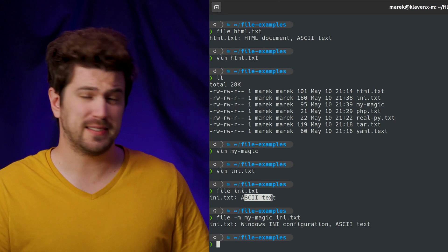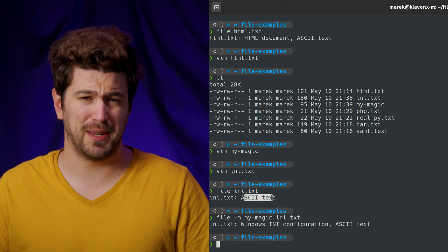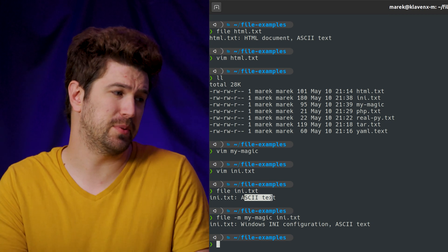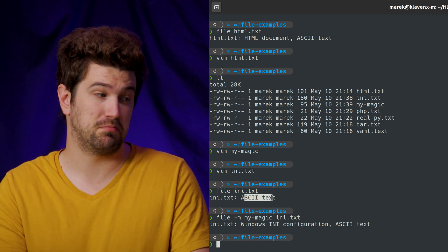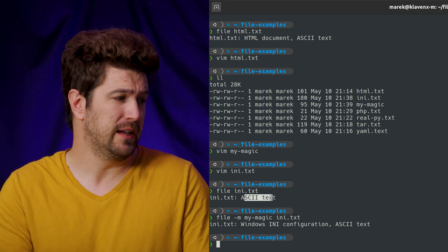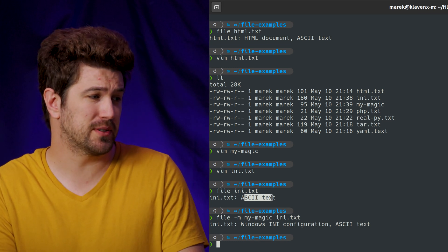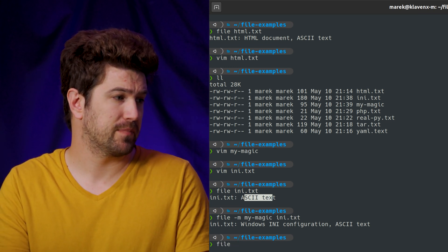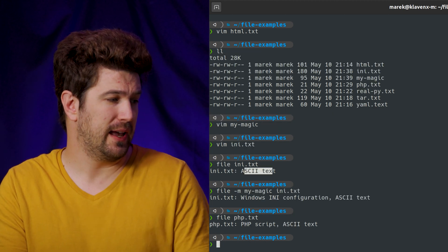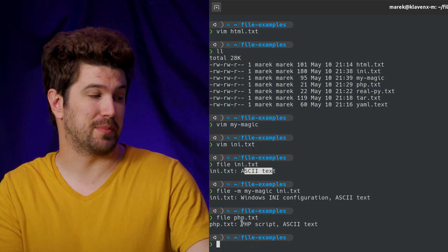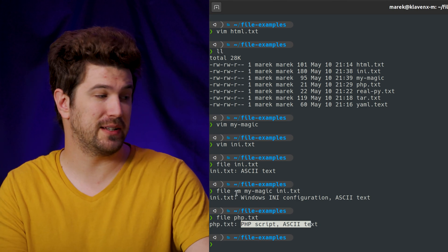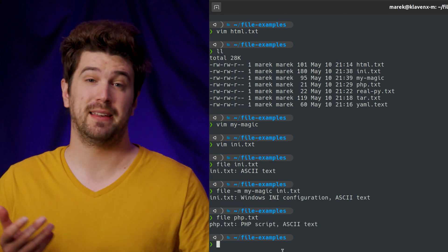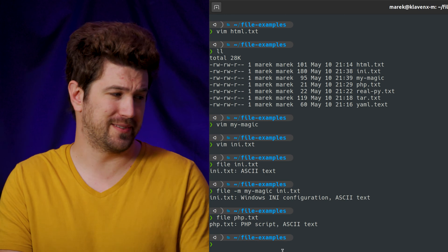So this is the Linux file command. And it is pretty simple and easy to get off the ground and start using. And by default, it supports a lot of different things. So we can do file PHP and it knows that it's a PHP script. I didn't have to do anything special. I didn't have to provide a magic file for it. It just knew.